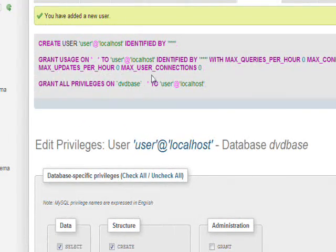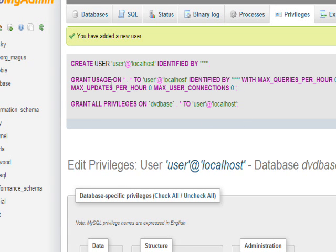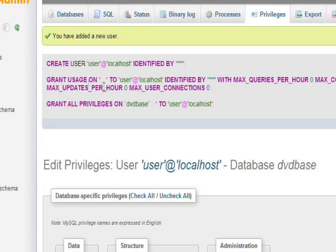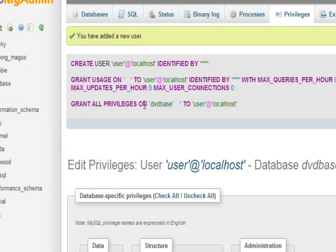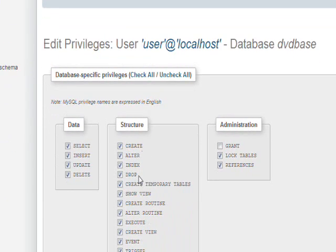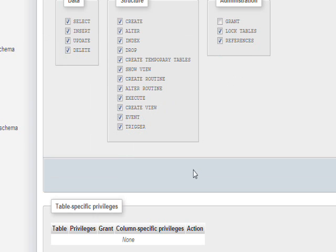That generates the CREATE USER command: 'user' at localhost, identified by the password. Then it does grant usage, and then grant all privileges on just the DVD database to 'user' at localhost. So this gives us local privileges on the DVD database to do whatever we want, including the backups and restores we're talking about here.